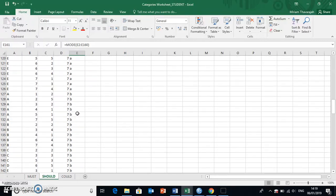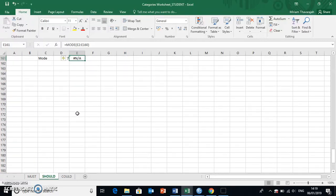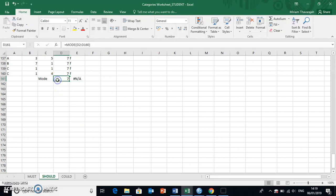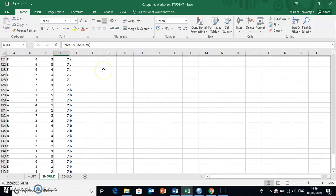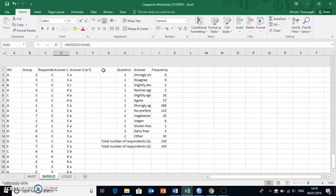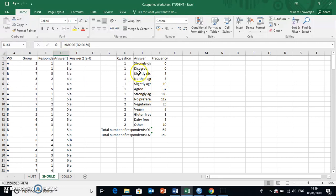For now, it's fine that we've created the mode for this question, these answers here, which were seven, and it corresponds with our frequency table. And I've introduced the general concept of how you actually write formulae and functions in Excel.